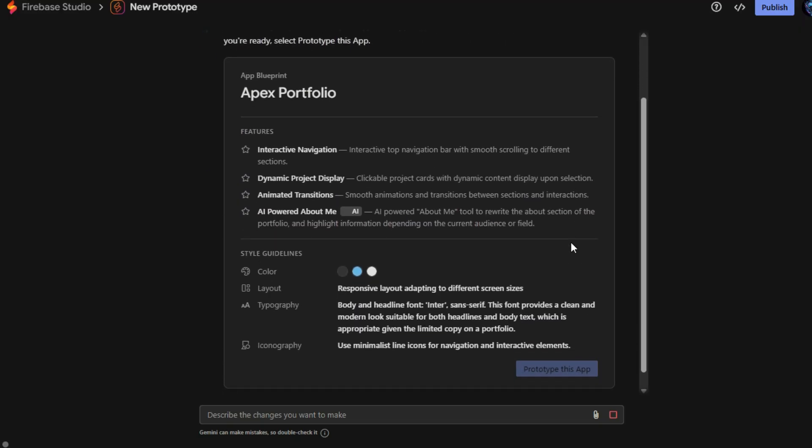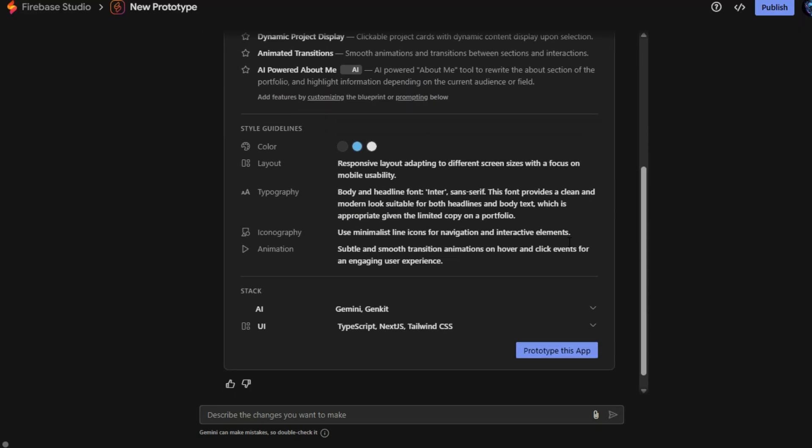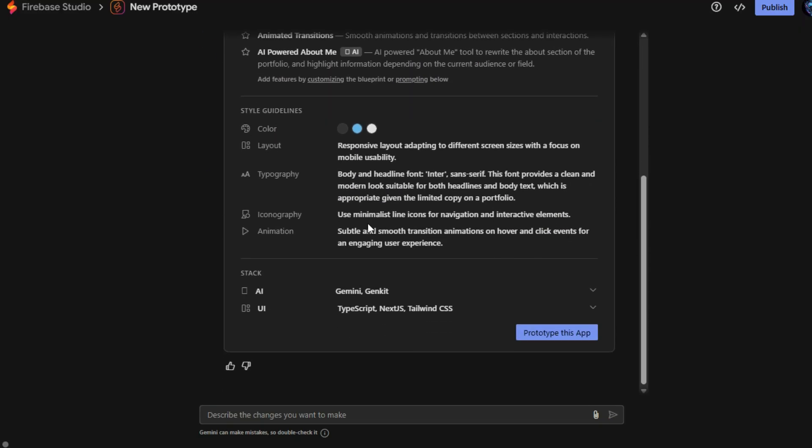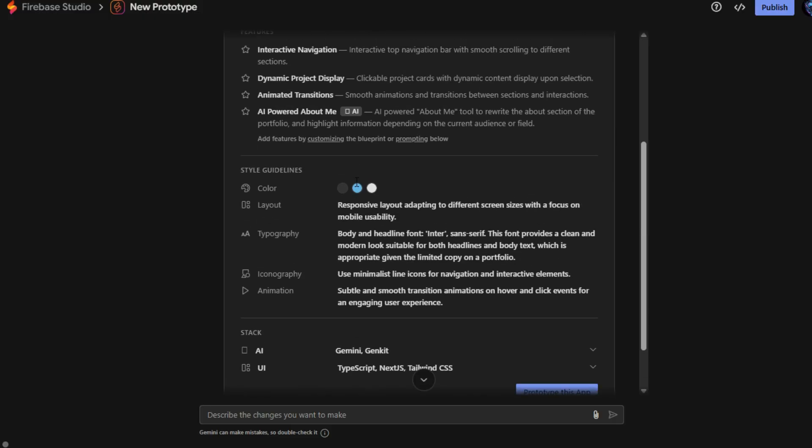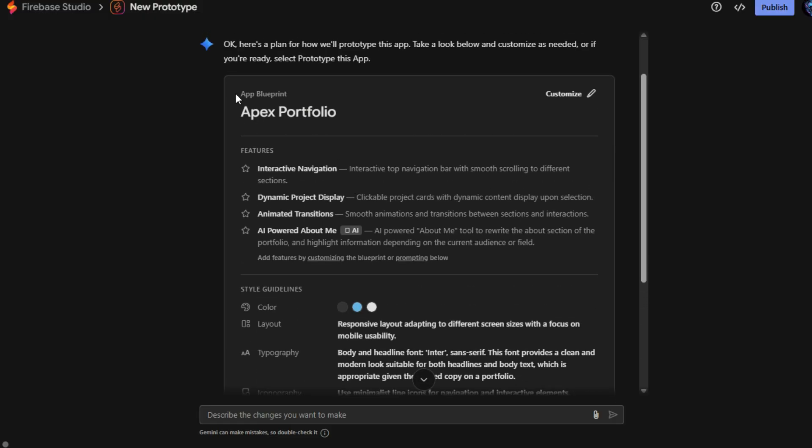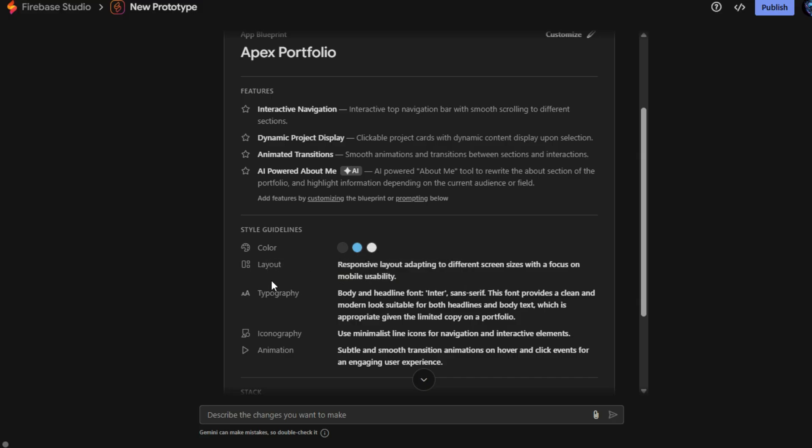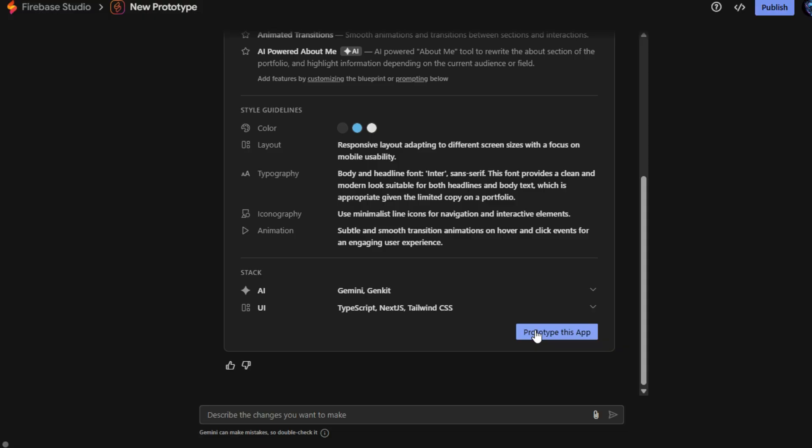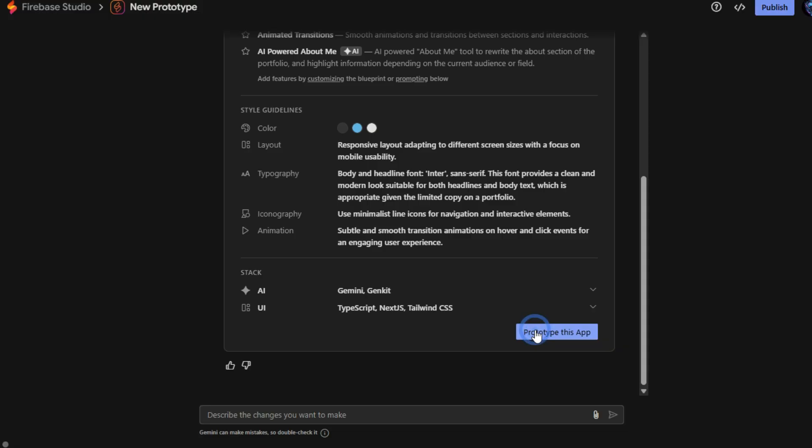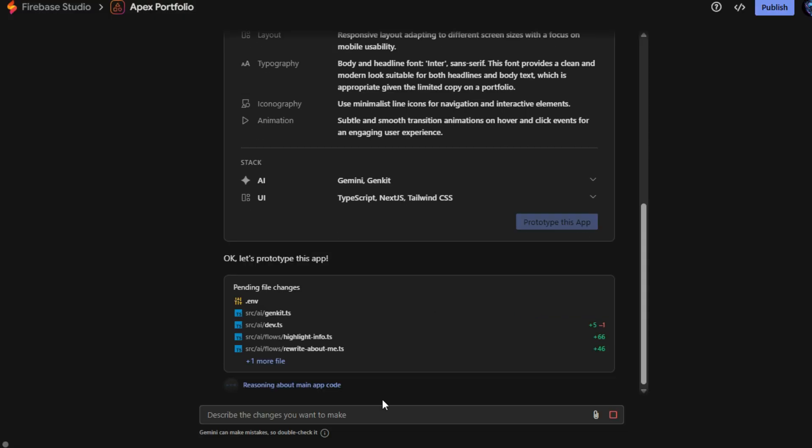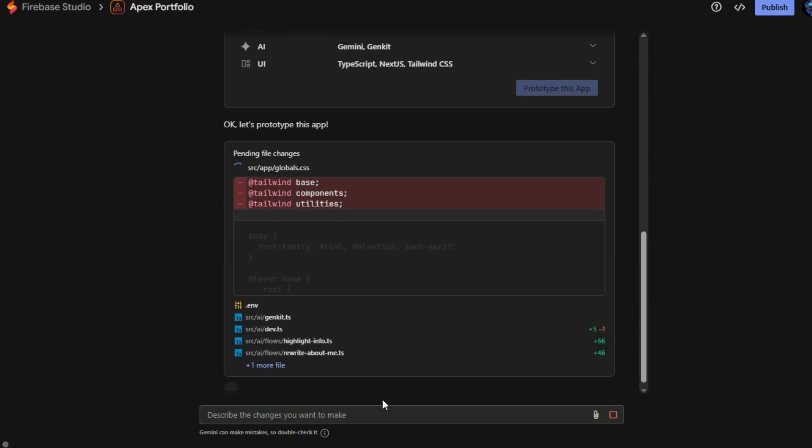The process begins with Firebase Studio generating a blueprint for your app, where the AI agent outlines all key components, including an interactive navigation bar, dynamic project displays, smooth animations, and transitions, along with comprehensive style guidelines covering colors, layouts, typography, and iconography. Once reviewed, you simply click Prototype this app, and the AI instantly transforms this blueprint into a functional, visually polished prototype, ready for further customization.